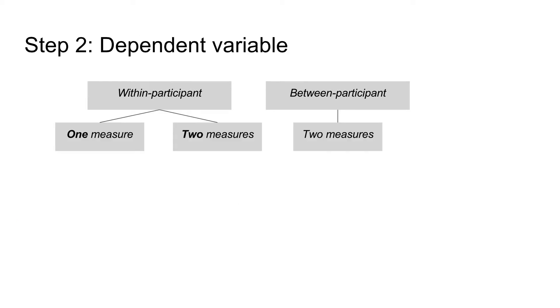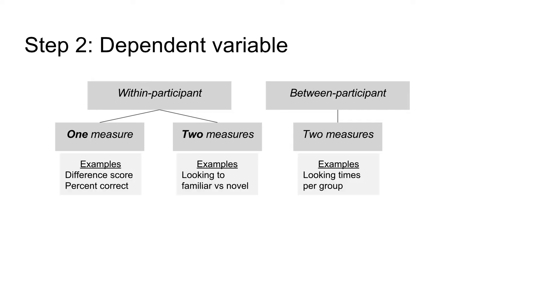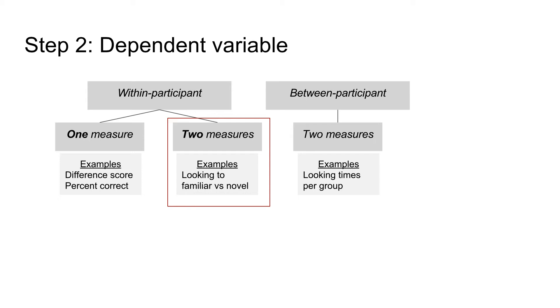The next step is to find out whether there is one dependent variable or two for within-participant designs. In between-participant designs there are always two measures. For example, we might measure whether infants look at the correct picture or how they react to something familiar versus novel. Because our example is word segmentation, we always have two dependent measures: looking times to familiar and novel words in the test phase of an experiment.